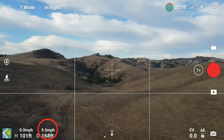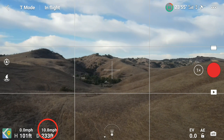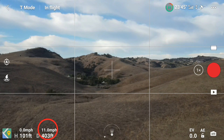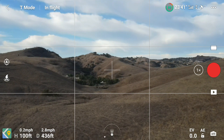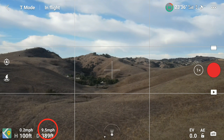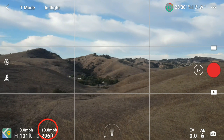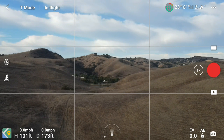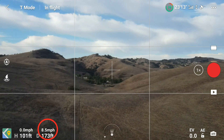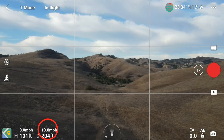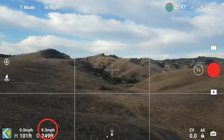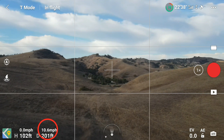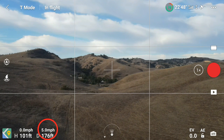Going full forward in tripod mode, we get up to about 11 miles per hour. Checking full reverse, we get up to 10.8 to 11 miles per hour as well — so forward and reverse are both about 11 mph. Strafing to the left is also pretty much 11 miles per hour. So we're finding that left, right, forward, and reverse speeds in tripod mode are all pretty similar.